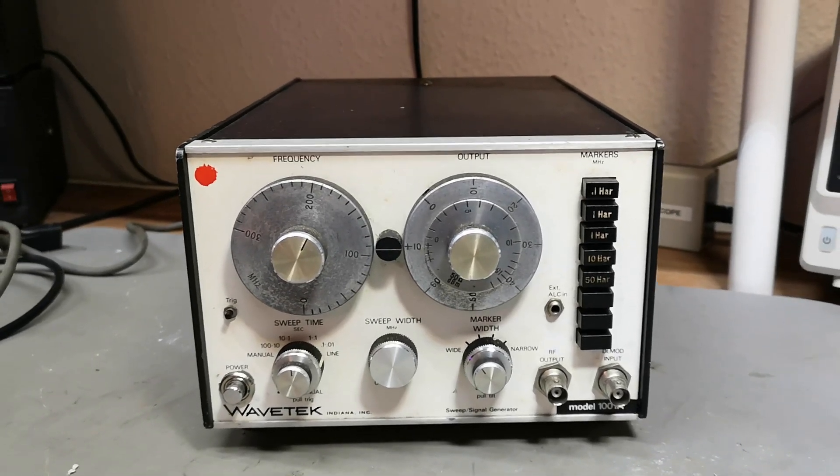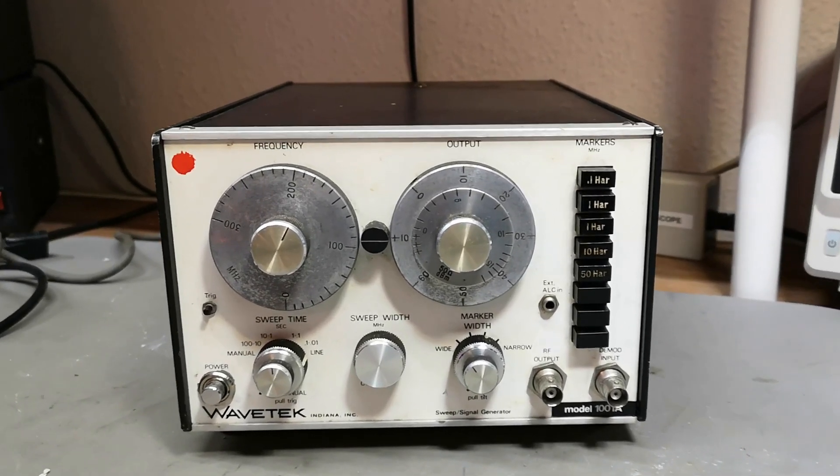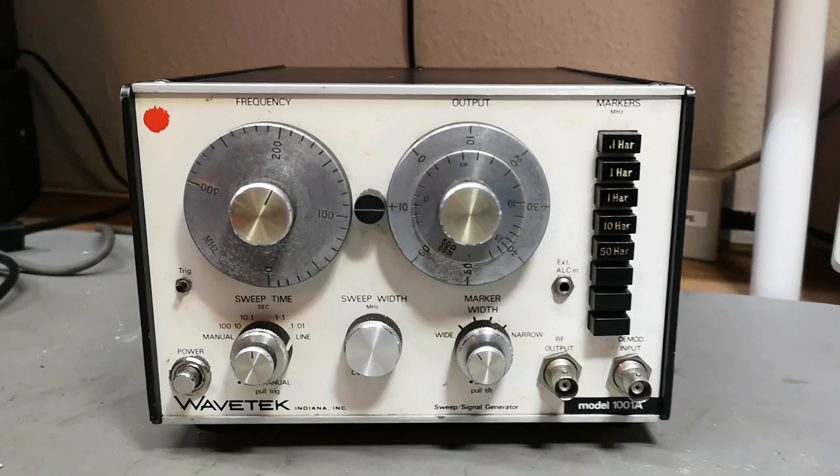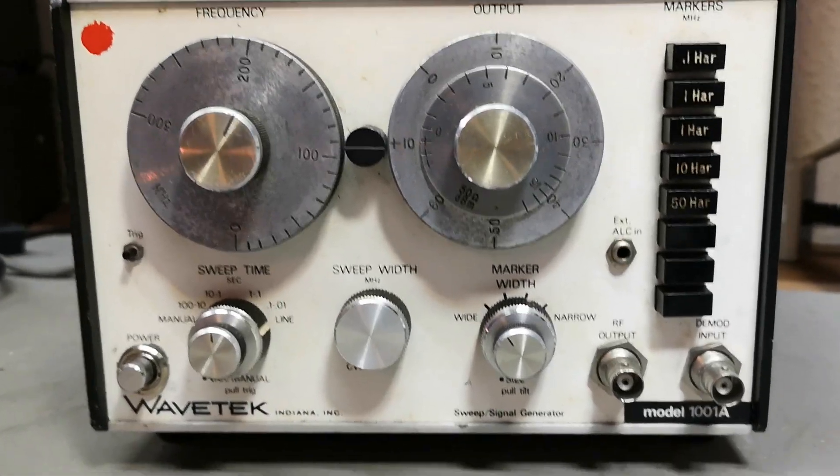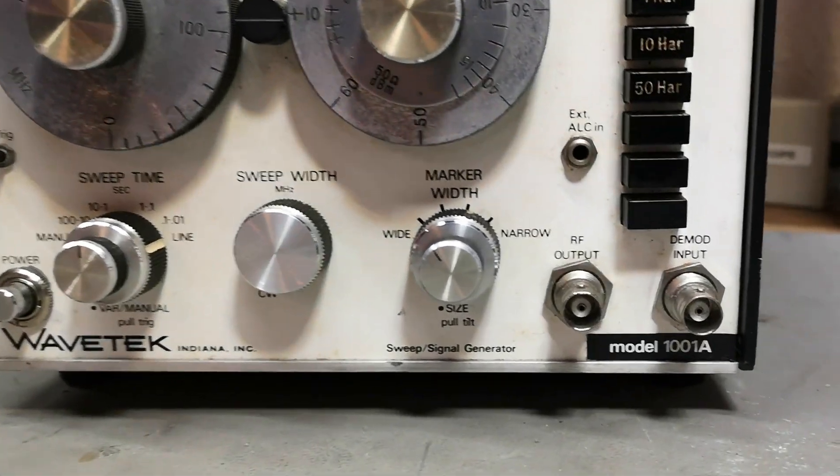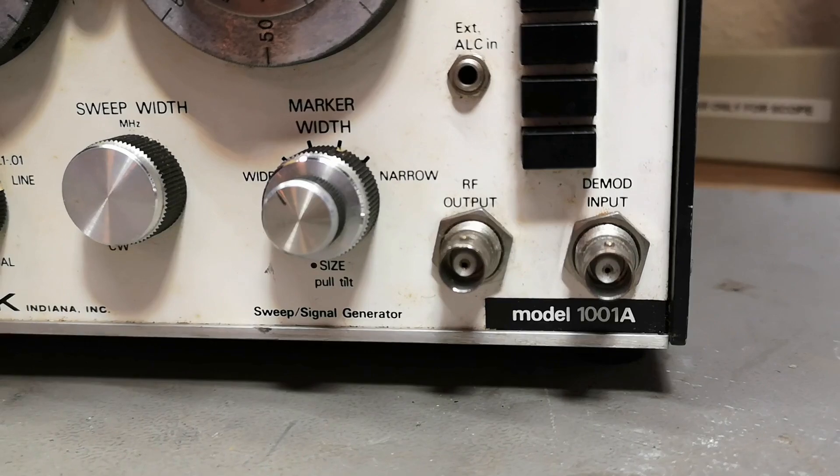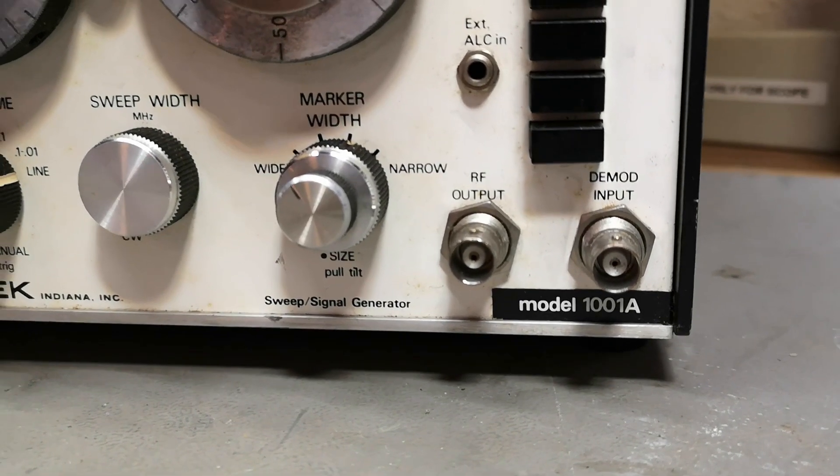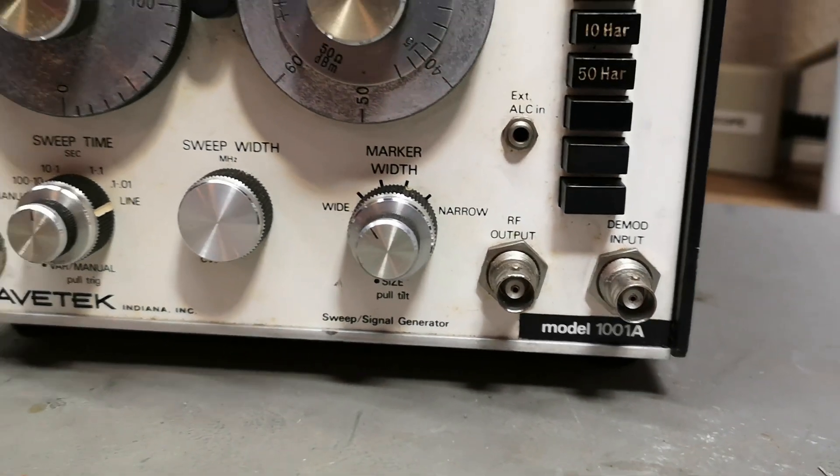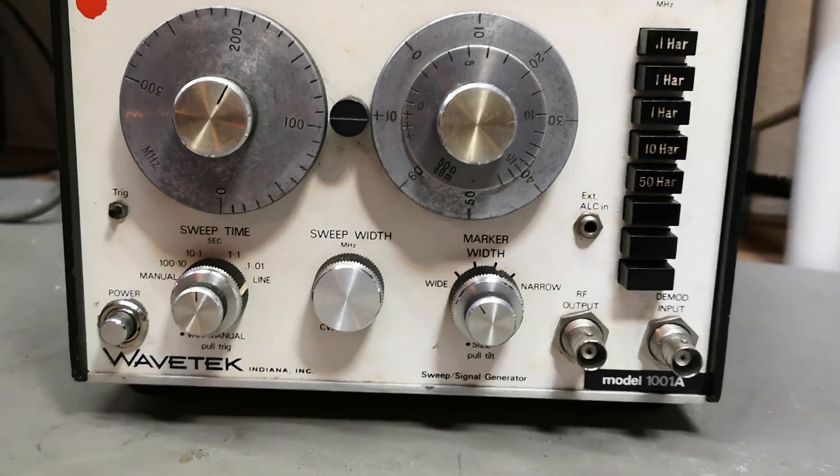Welcome to a new test and teardown video. This time it's a Wavetech Model 1001A, a sweep signal generator.